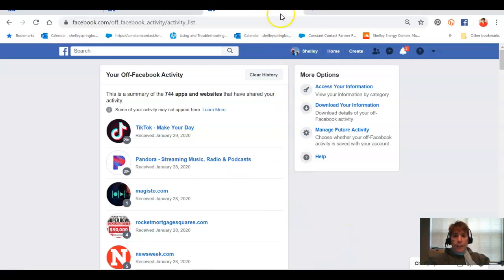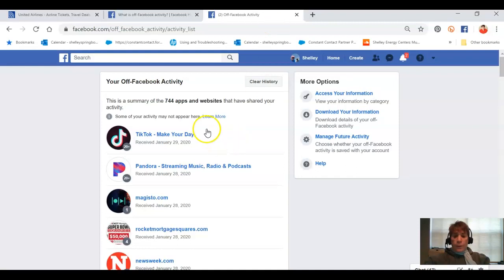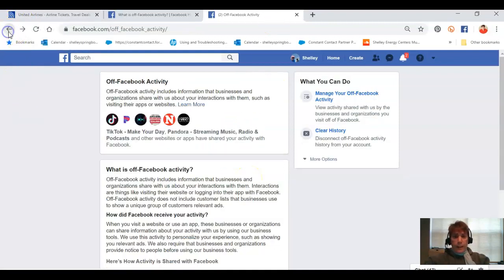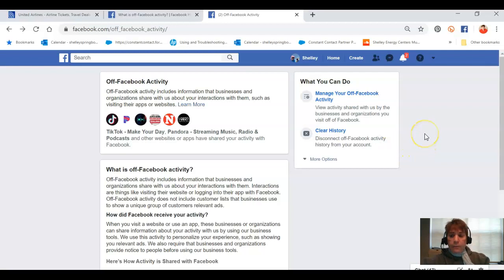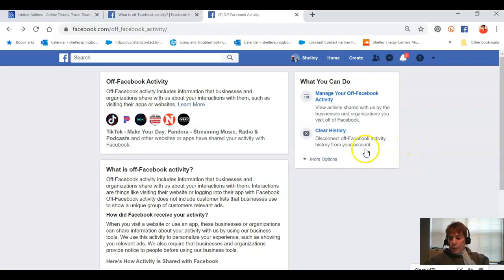Let me go back and show you — we were in Manage. We can also go to Clear History, which I'm not going to do right now, but it will disconnect you from all of Facebook's tracking of your history in your account. So check it out.